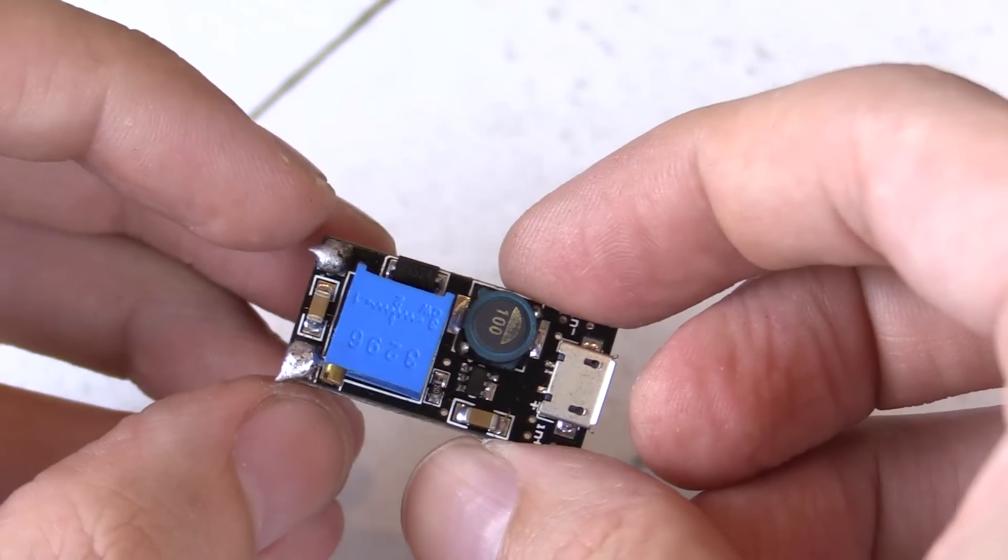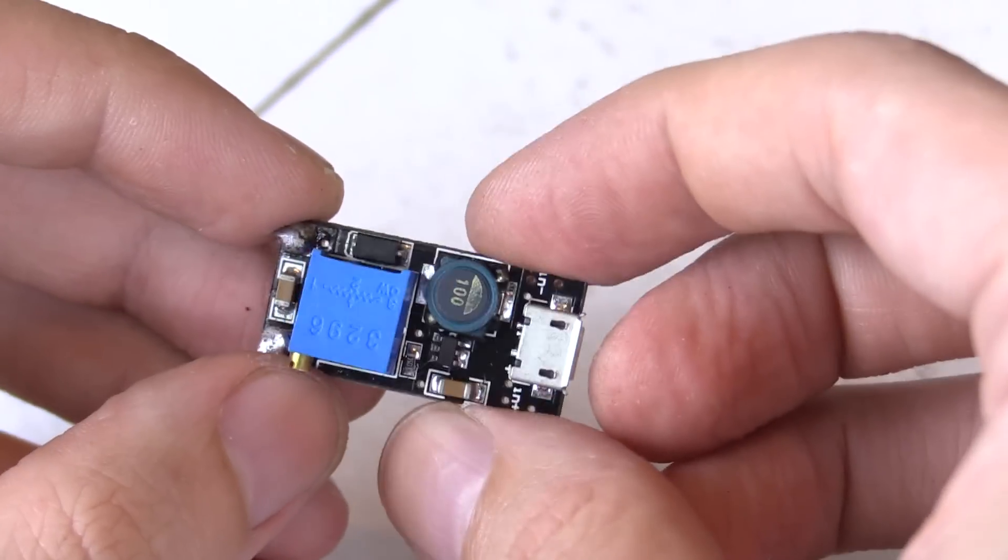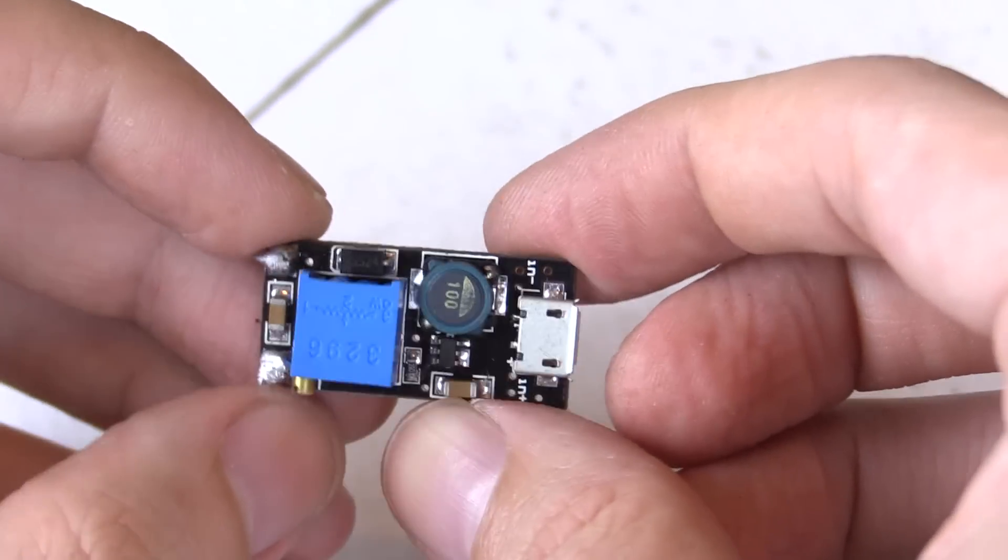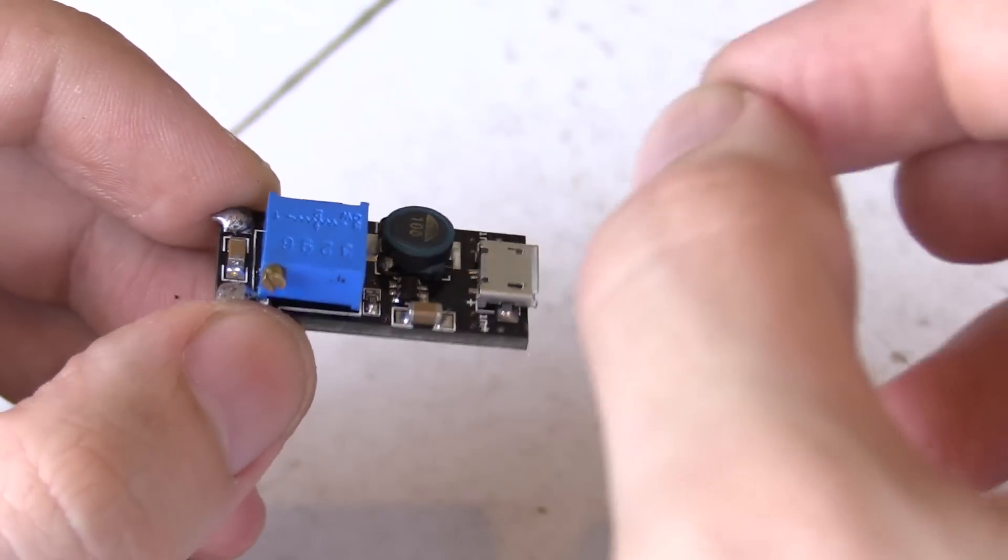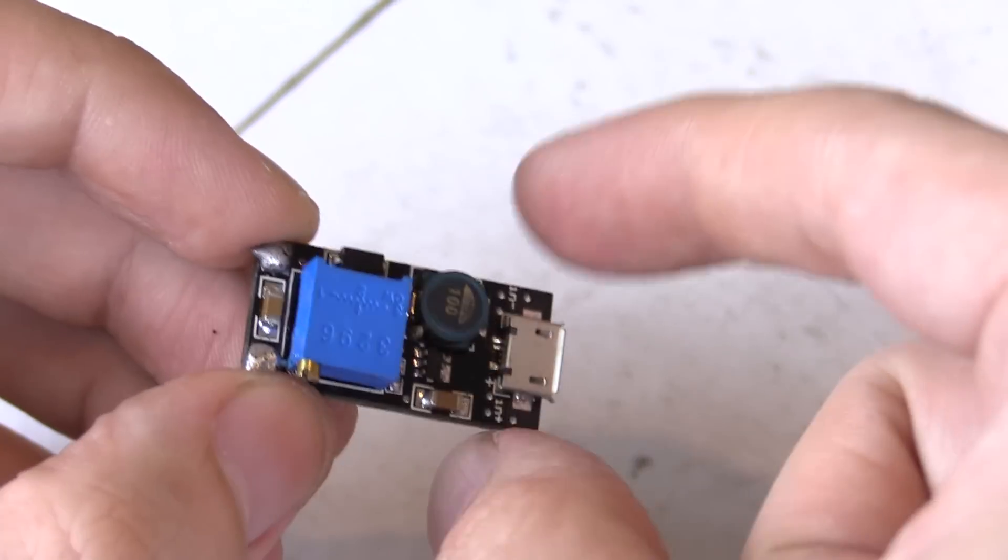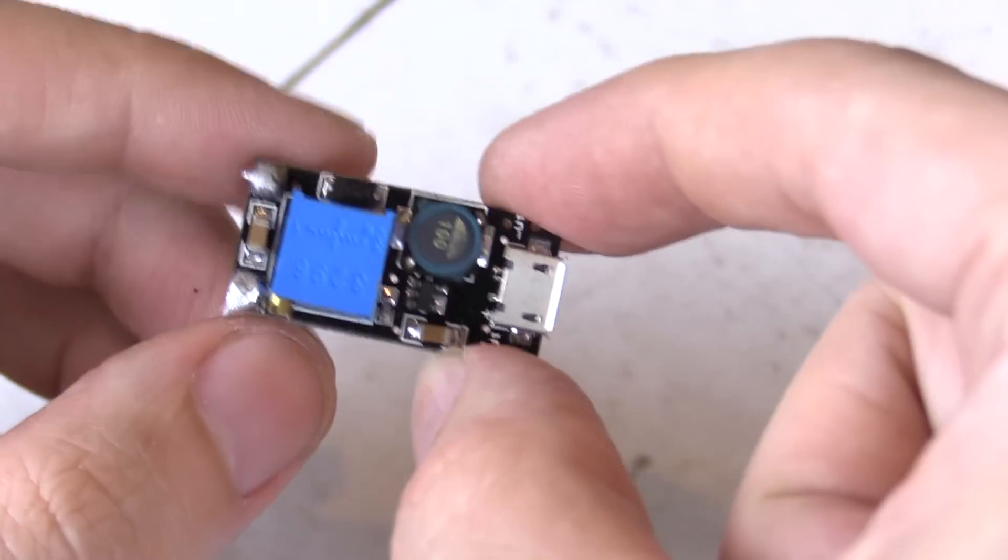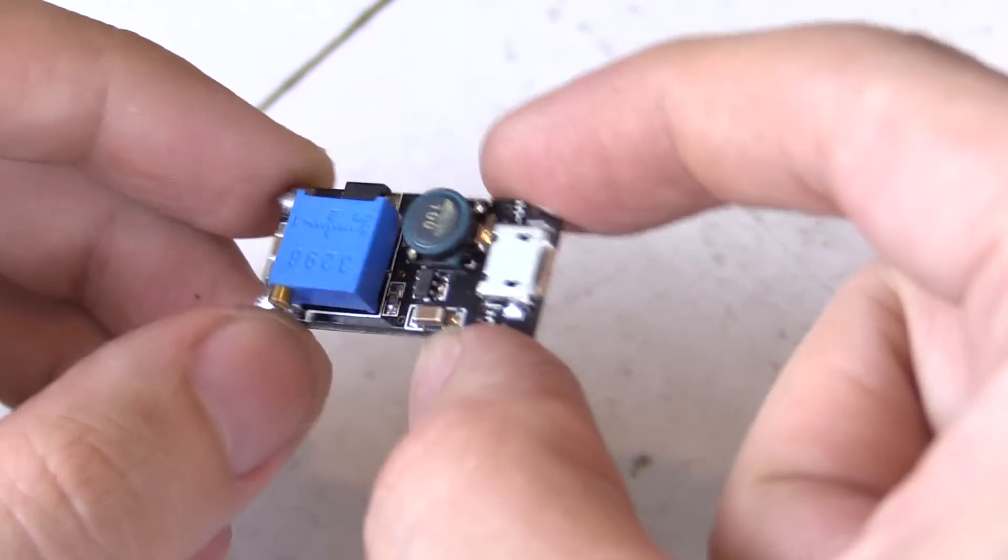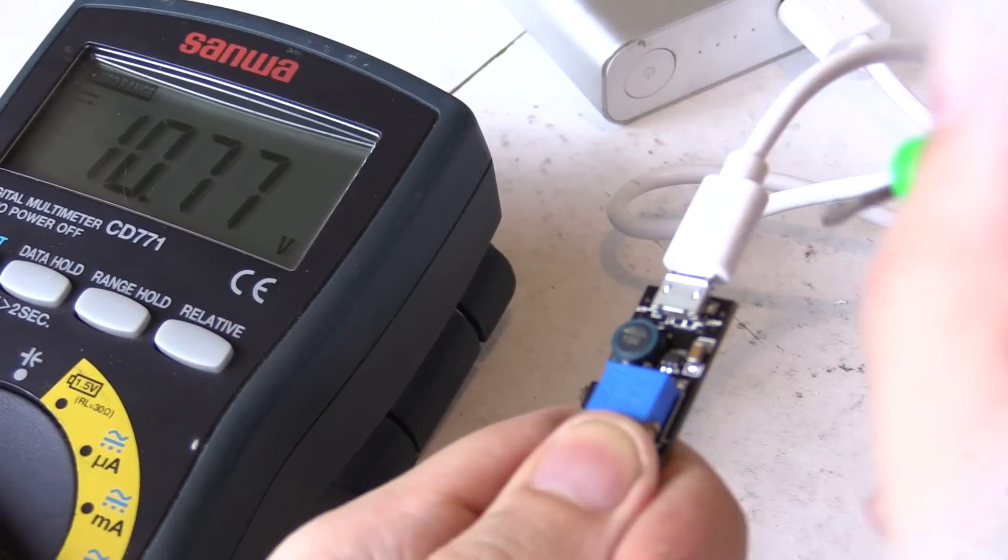This can be very useful for doing experiments around the home if you want a very simple adjustable voltage power supply. So let's plug this in and take a closer look.